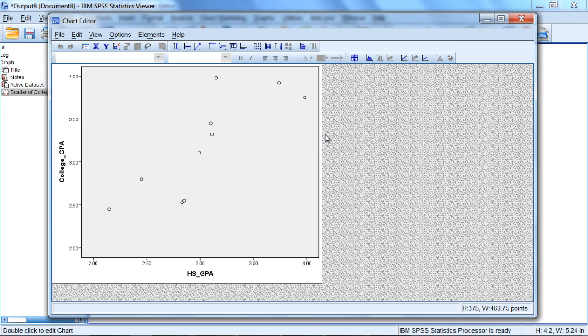Okay, that's about it for producing a basic scatterplot in SPSS. Thanks for watching.